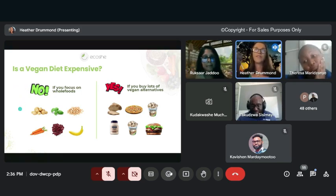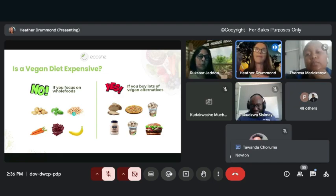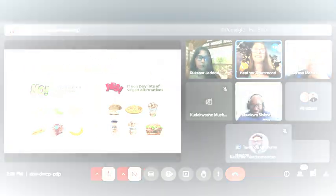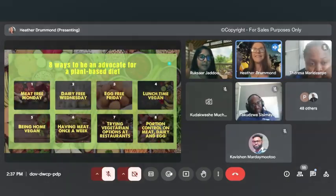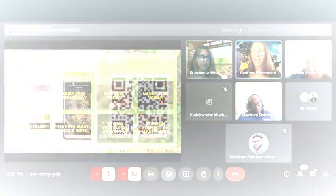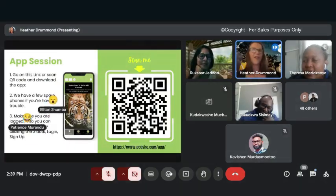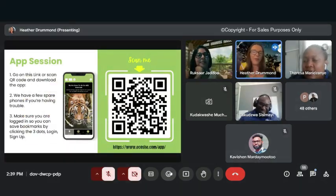Is a vegan diet expensive? No, if you focus on whole foods like your fruits, vegetables, plants, beans, nuts, lentils. And there's eight different ways to become an advocate for a plant-based diet. We're now going to go into the app, so you can open up your app.